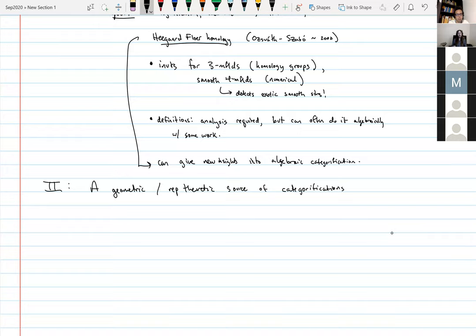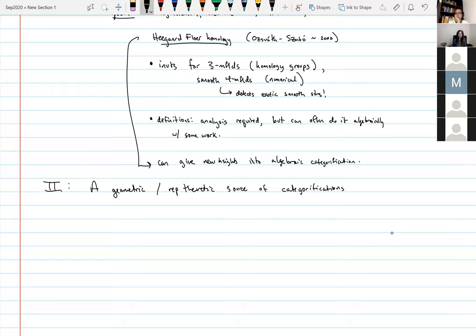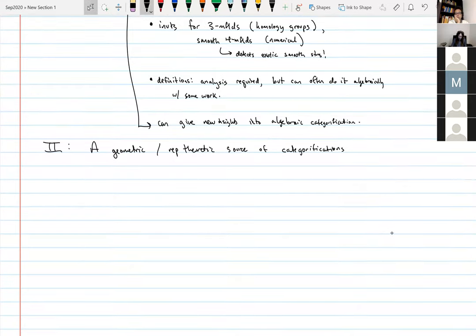I'm hoping this perspective is at least somewhat familiar to people in the audience. I'll also be discussing a paper with Aaron Lauda from last year that's a bit more directly related to Category O — thinking about that paper and following up directly led into this project. Let me talk about Category O as a rep-theoretic source of categorifications.